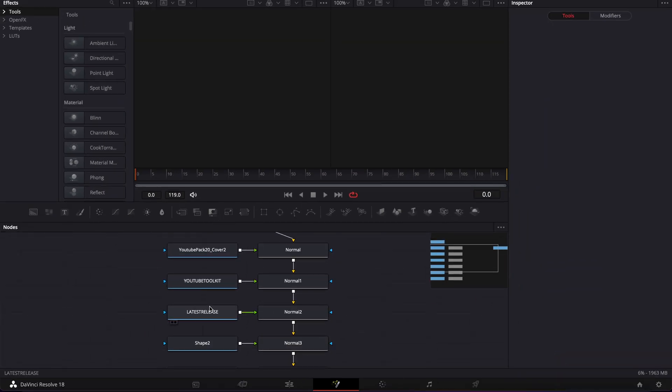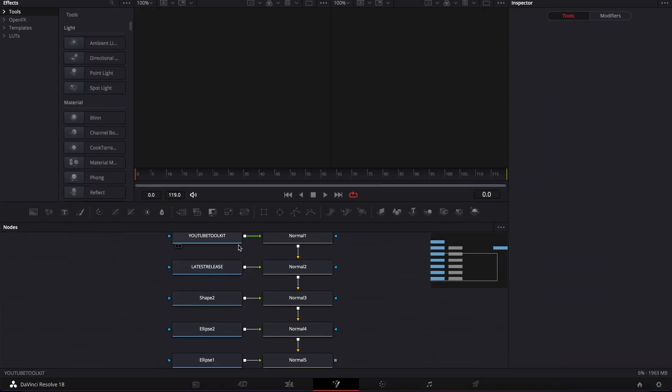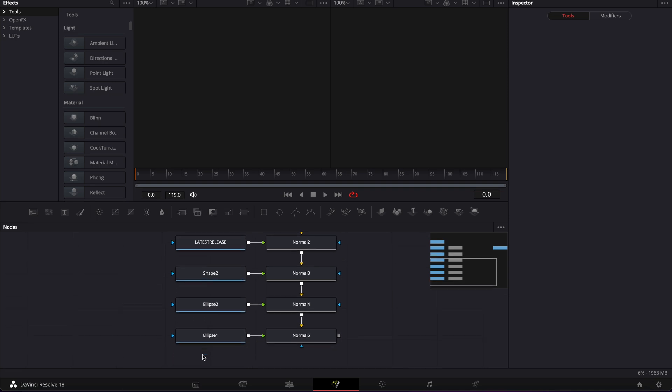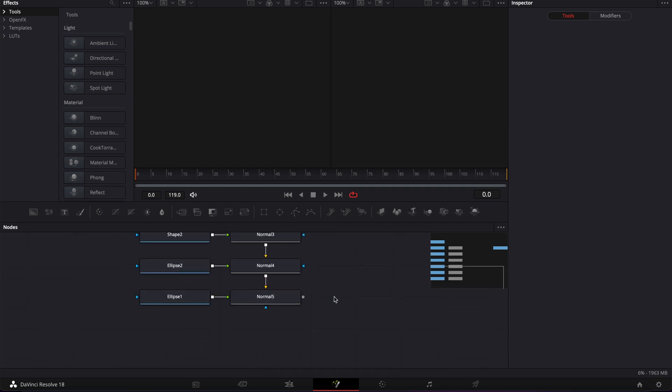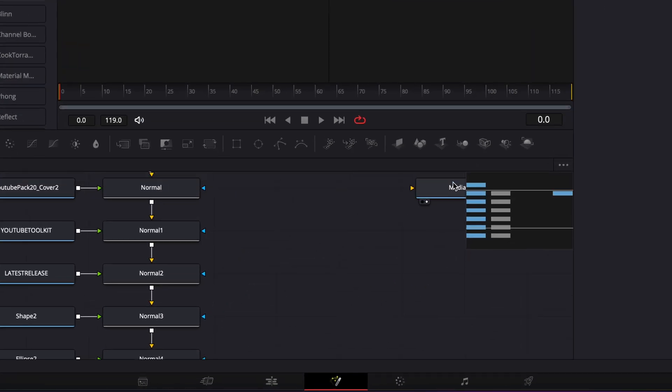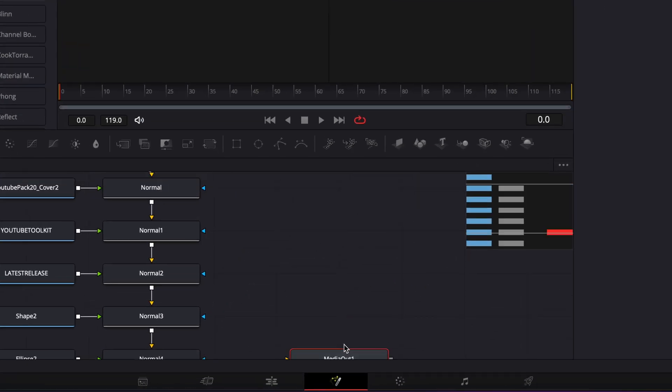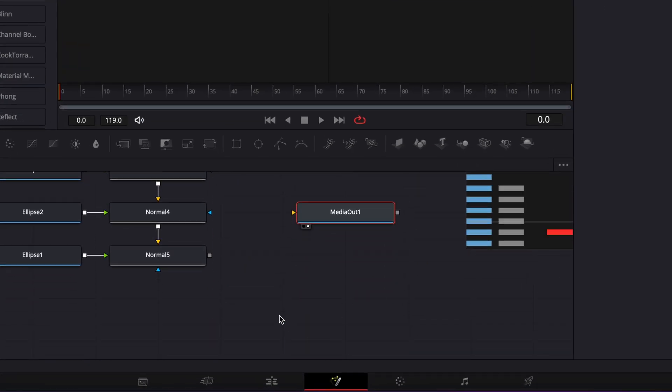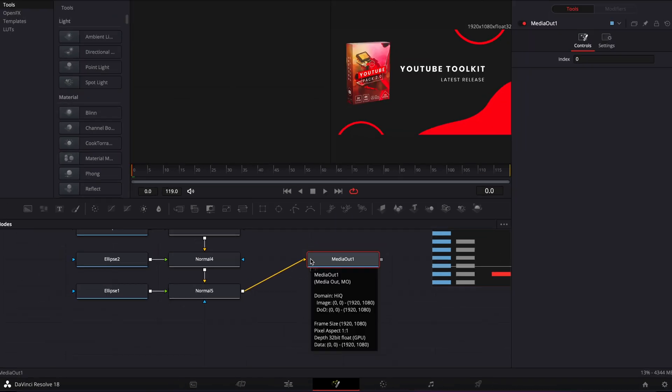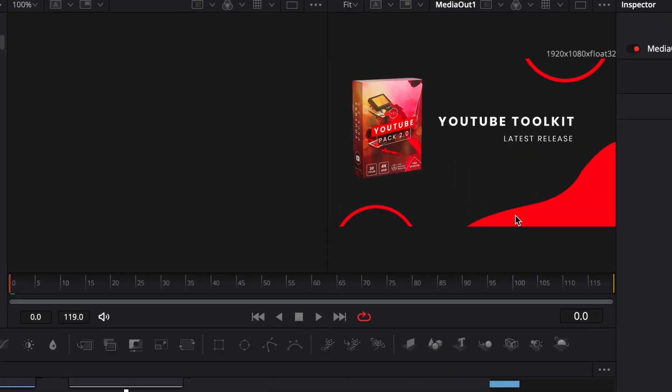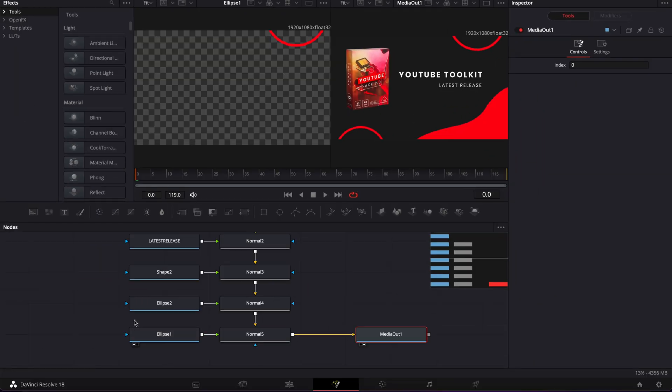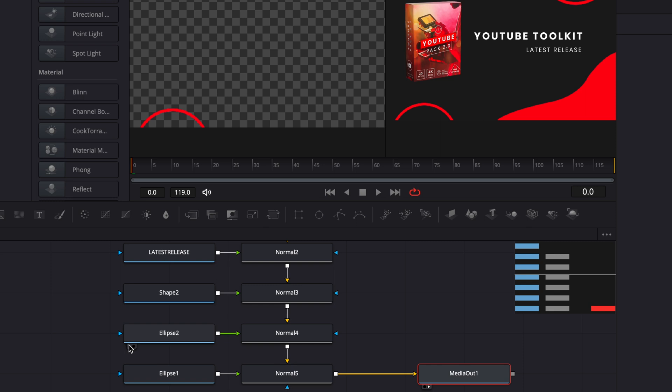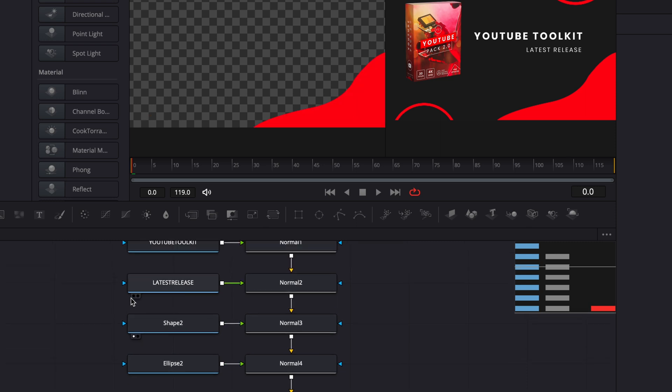Here, as you can see, each individual layer inside of my PSD has been imported. I can then just take my Media Out and link the output of the last merge to that Media Out to bring it here in my viewer. As you can see here, I have each individual layer and we can just modify them and make animation with them.